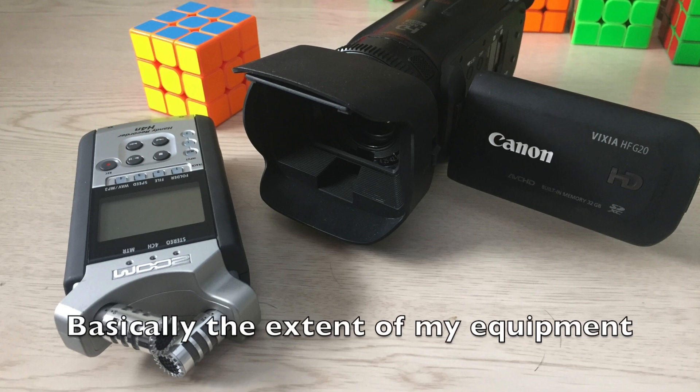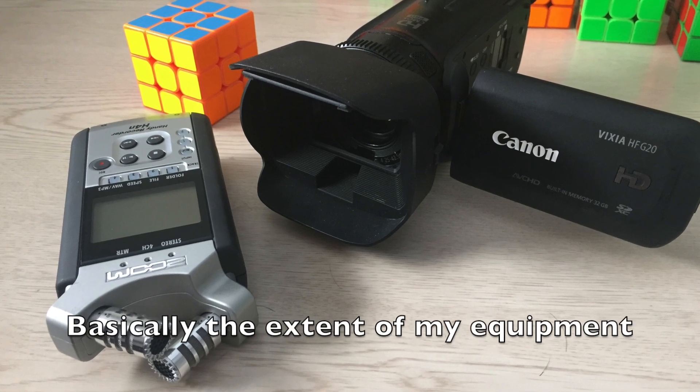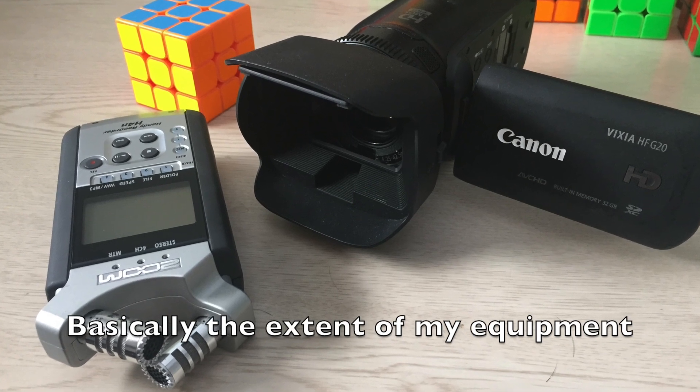As far as equipment, I do not think you need any super fancy camera or microphone but you know what it's like to see something that is grainy with bad audio. It can just be hard to watch. You do not need something fancy but just make something that you would want to watch yourself.